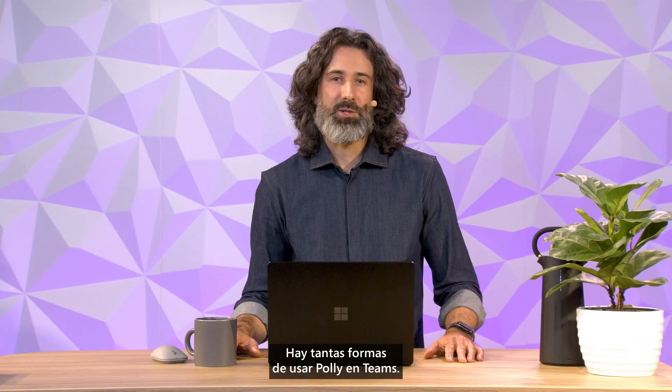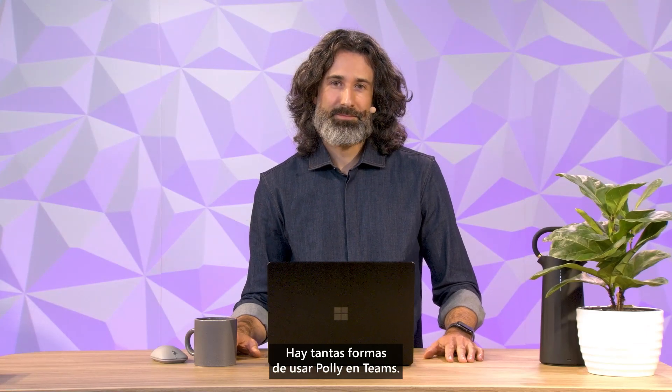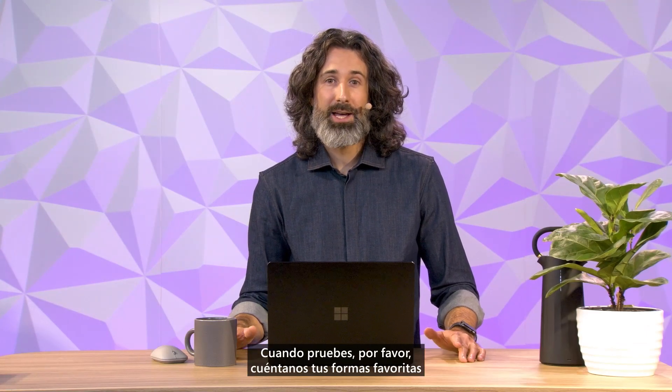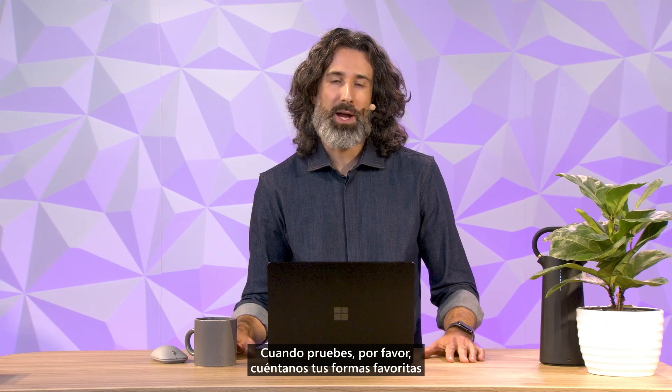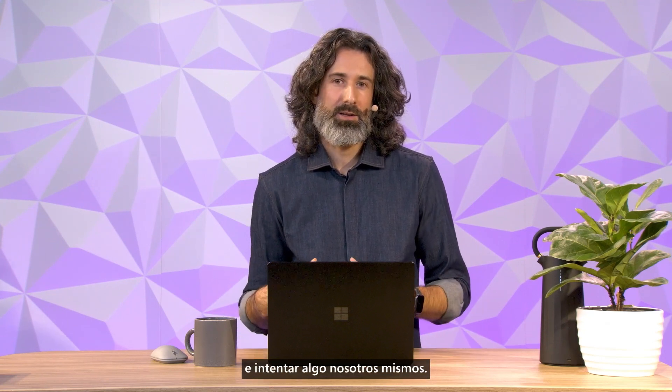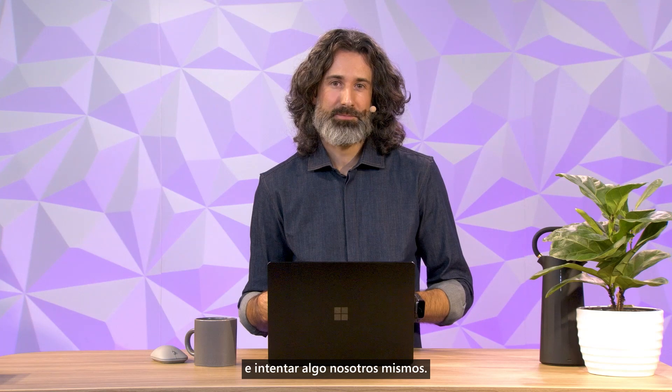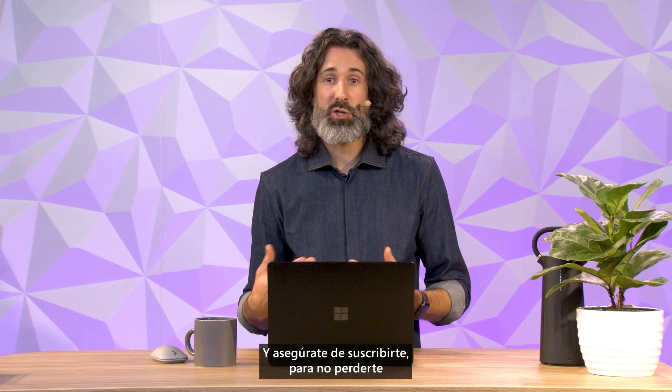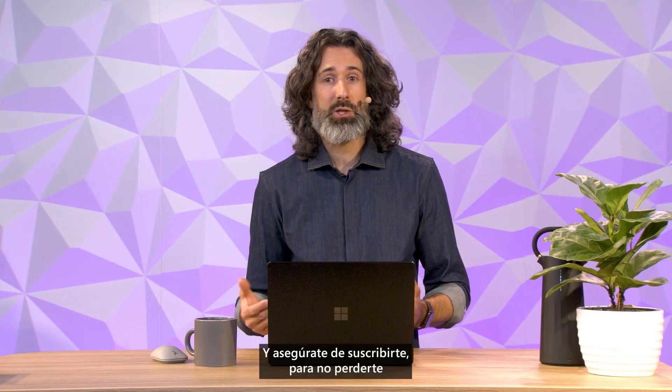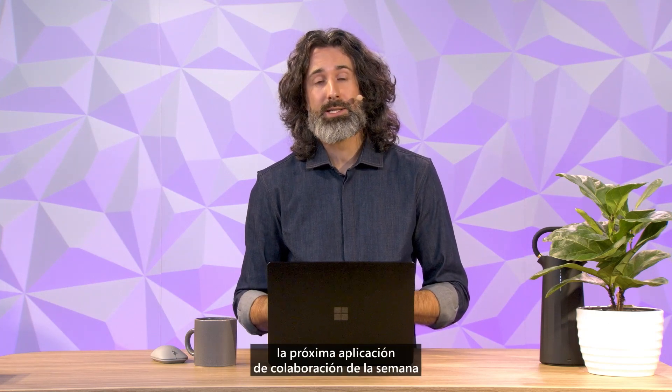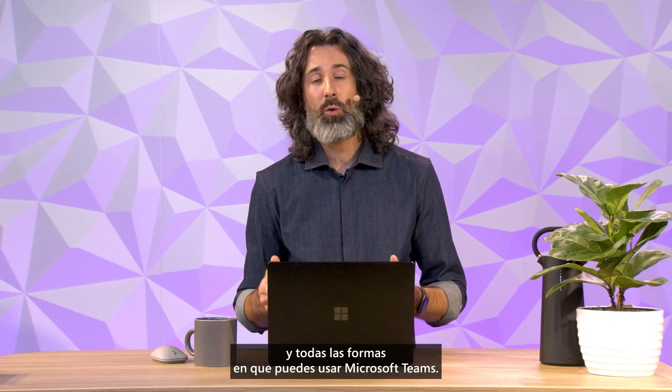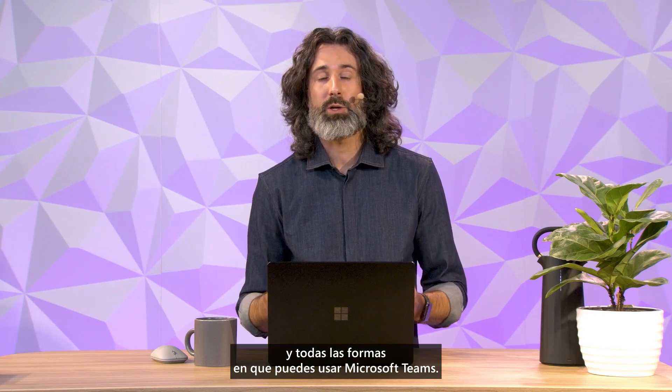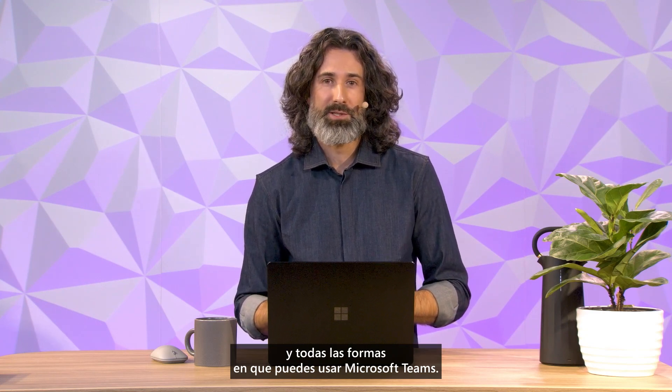There are so many ways to use Poly in Teams. When you try it, please do tell us your favorite ways so we can share it back with the community and try something ourselves. And be sure to subscribe so you don't miss out on the next collaboration app of the week and all the ways you can use Microsoft Teams.